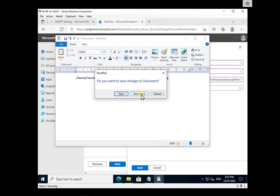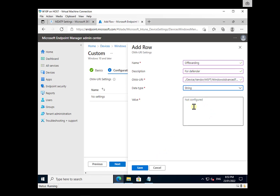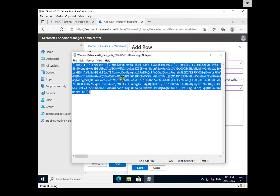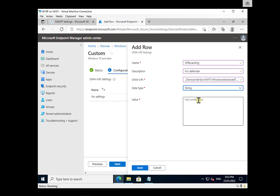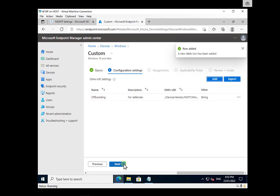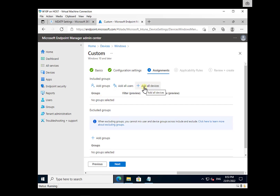Make sure that information is correct. The data type needs to be String, and the value is taken from the off-boarding file we downloaded. We take a copy of the content from that off-boarding file and paste it into that location, then save it. That is the policy — click Next.